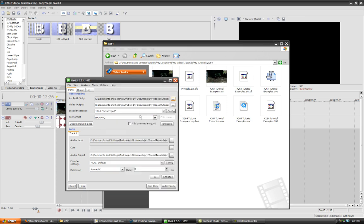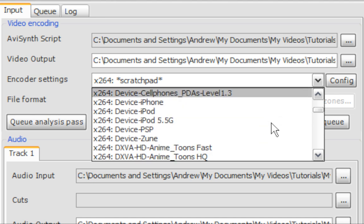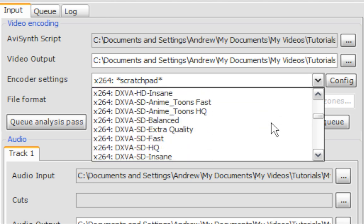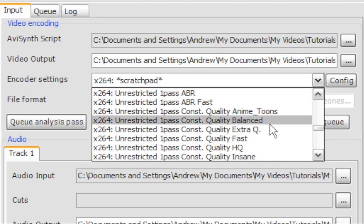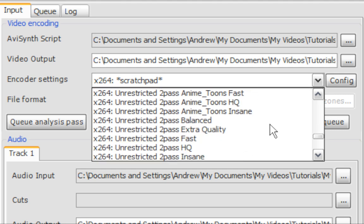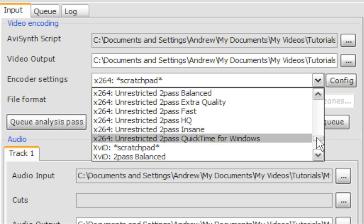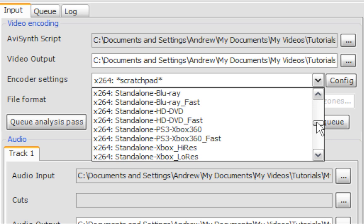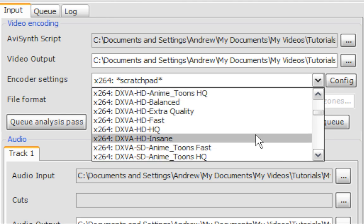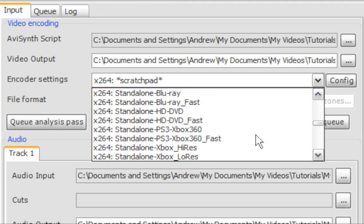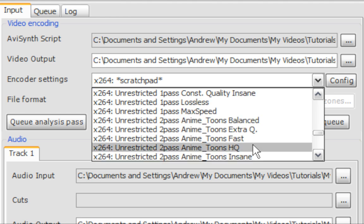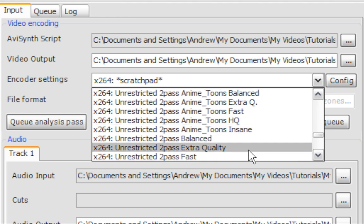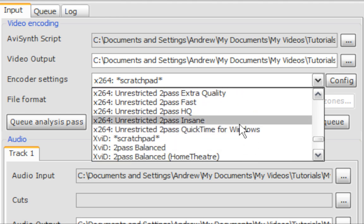And then you can select the profile of your renderer. I choose... I usually choose X264 Unrestricted 2Pass Insane. There's one that's kind of similar. It's the DXVA SD Insane or HD Insane. Never used it. I don't really want to. I don't have that much footage to render just laying around.